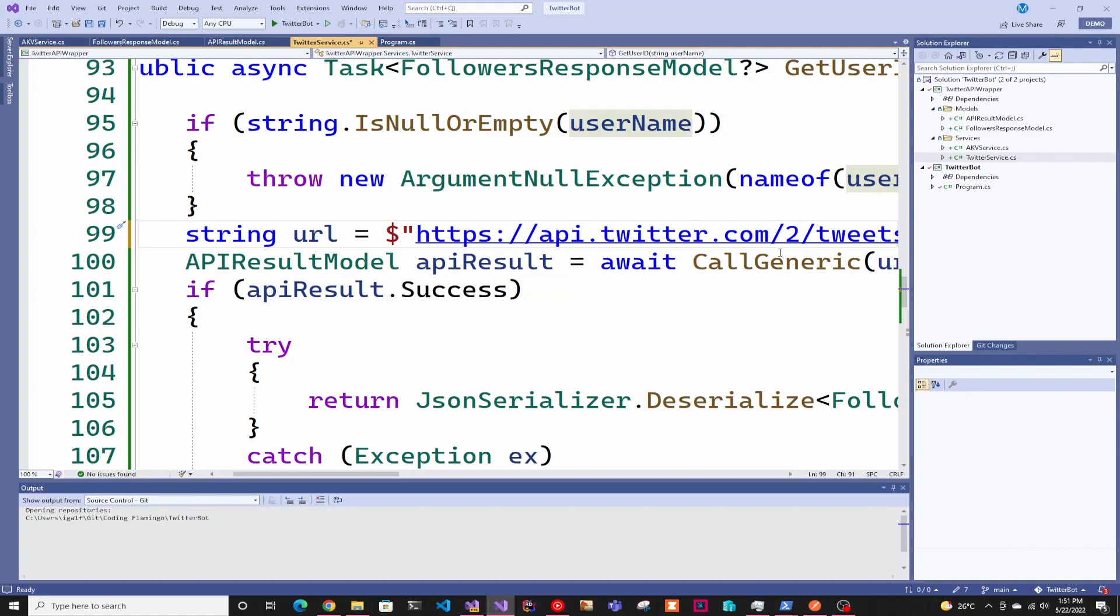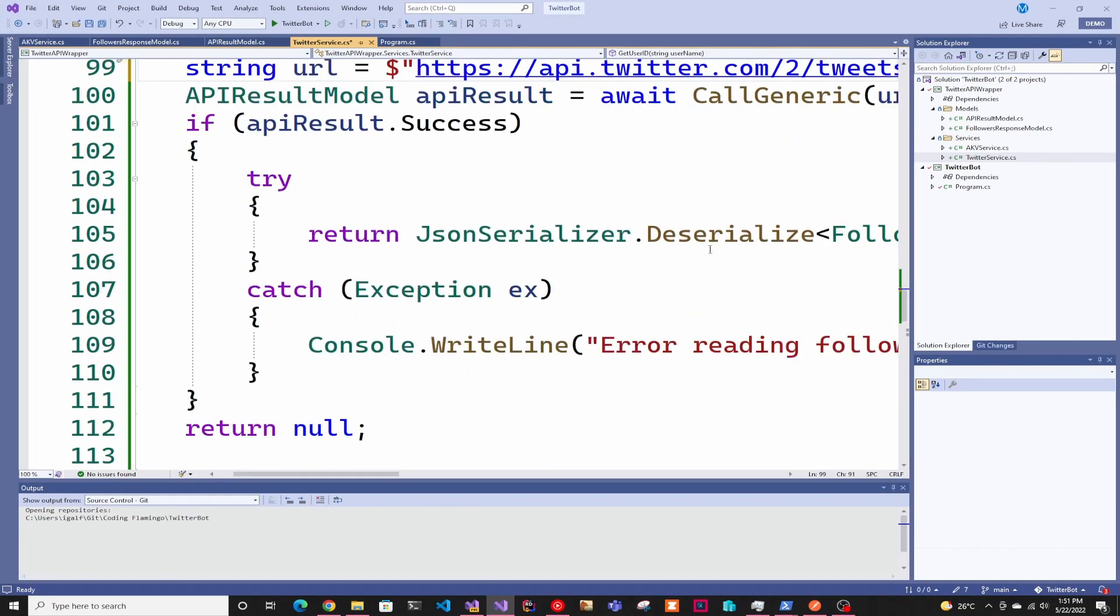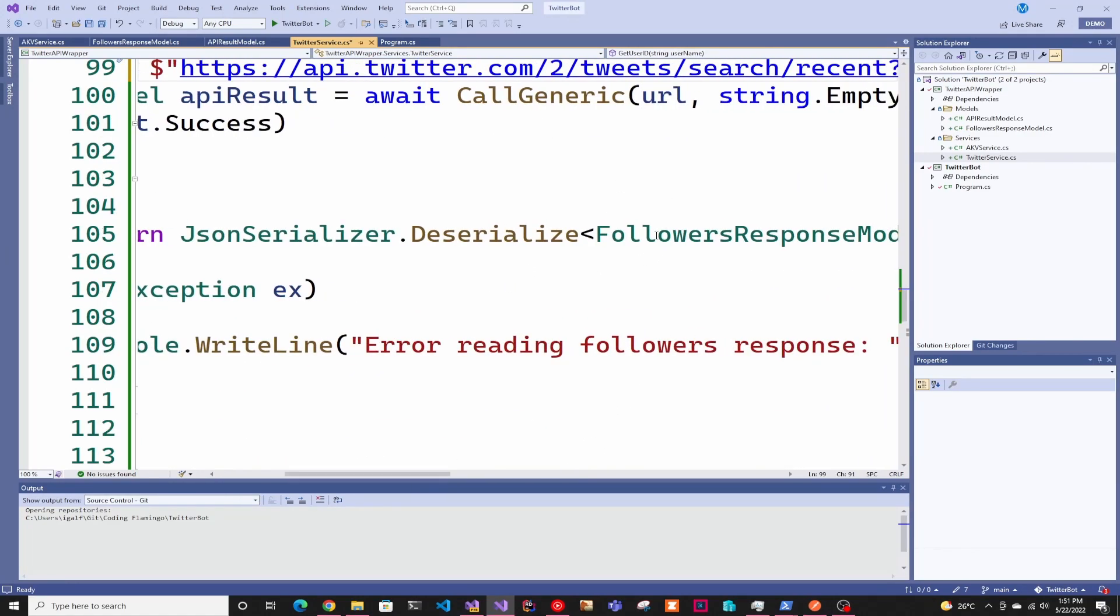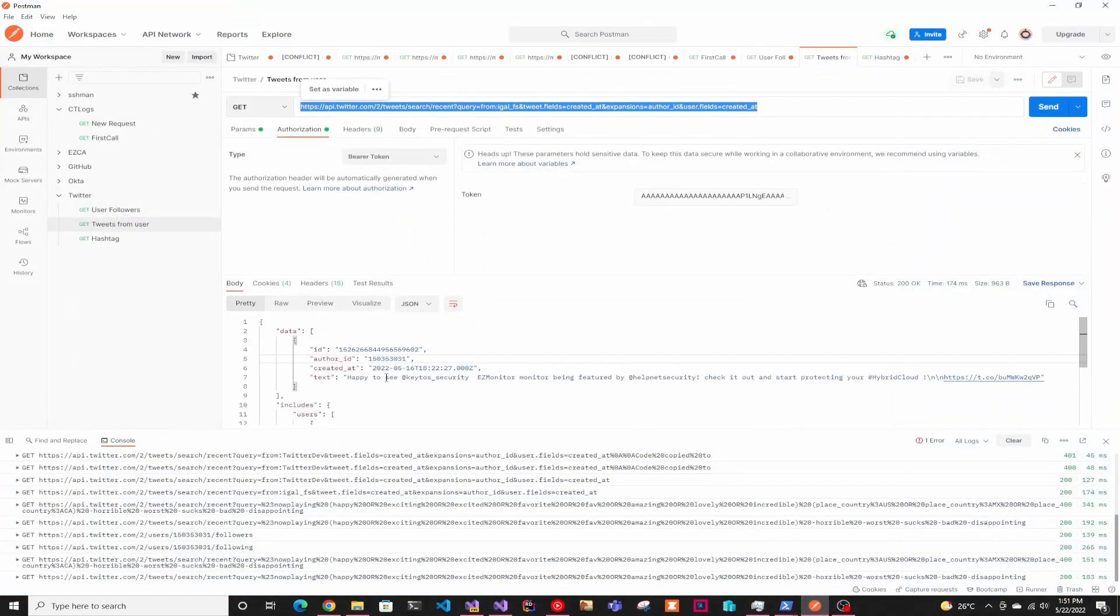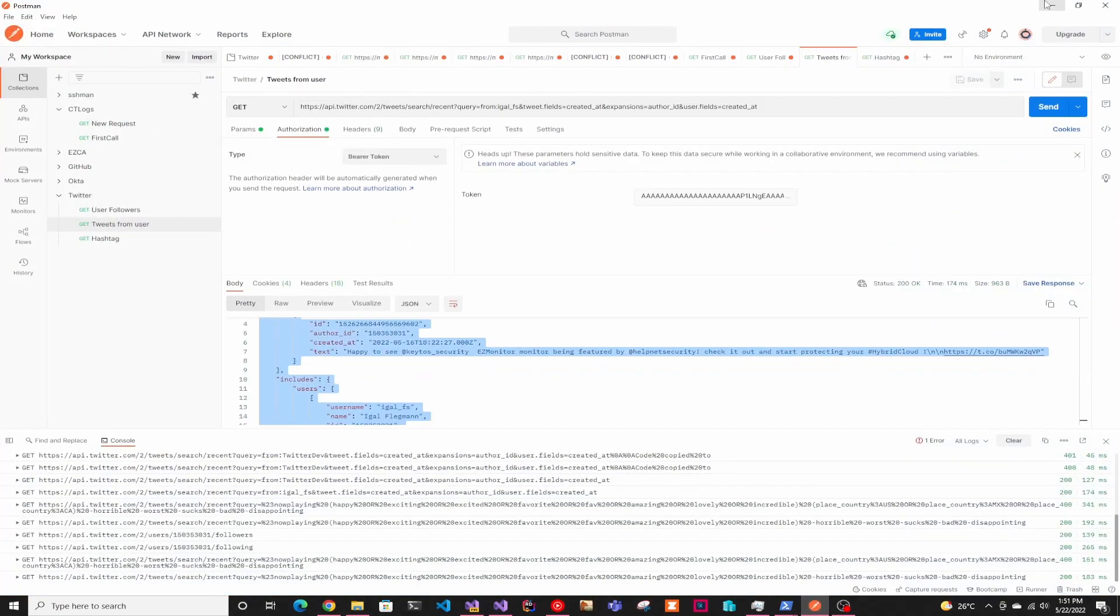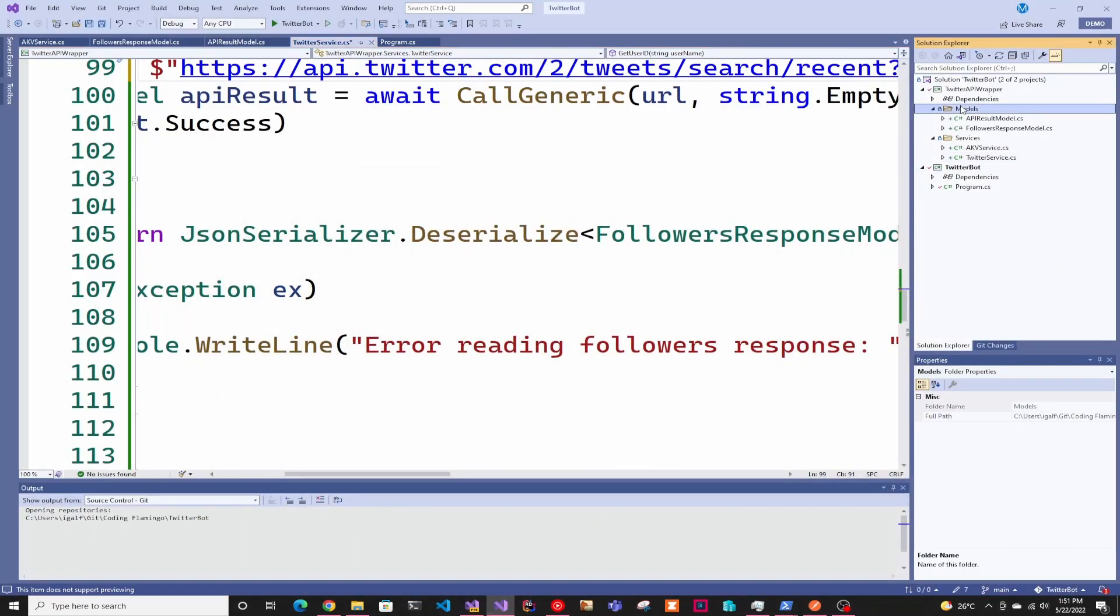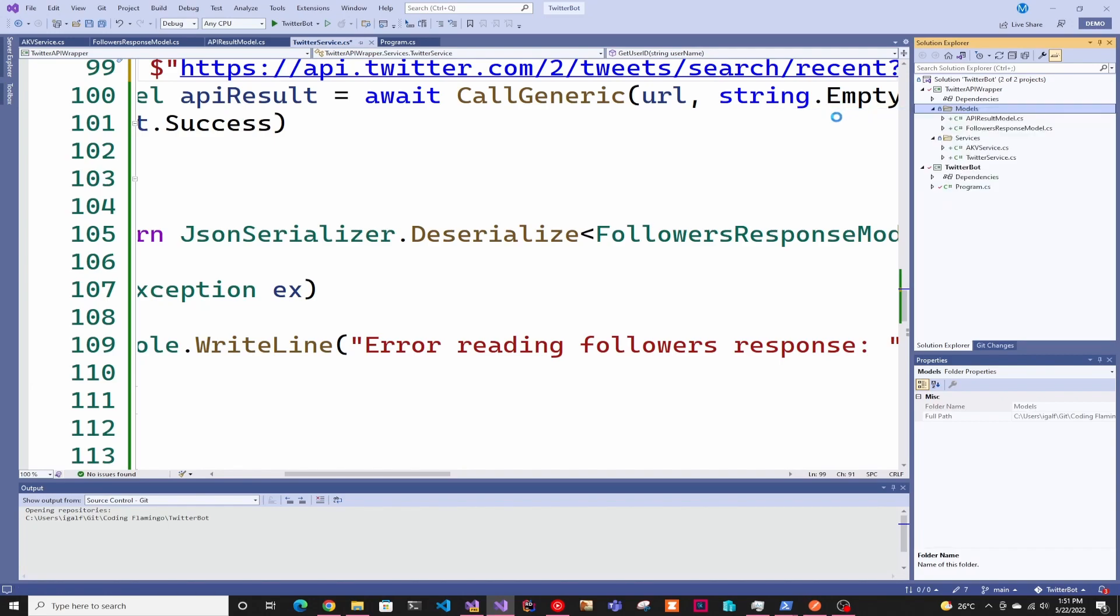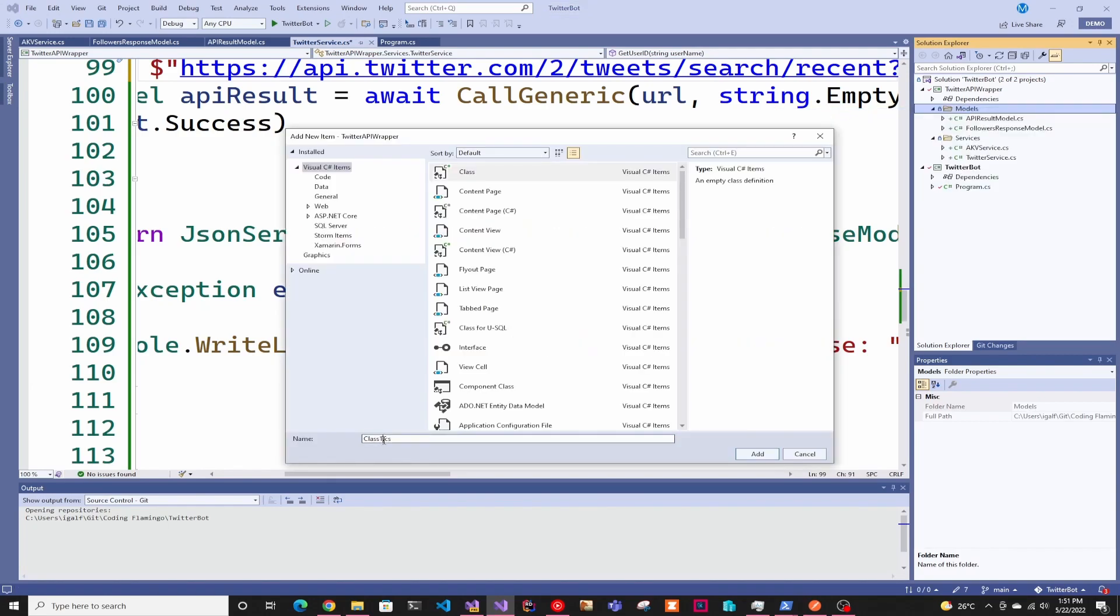This is going to call the generic, it's going to do a get, and then we have to deserialize it. For this, we have to get the JSON from Postman. This is one of my favorite things in Visual Studio. We're going to create a new class called user tweets model.